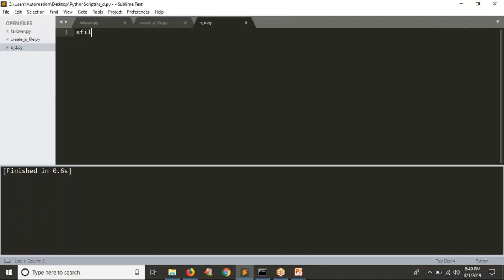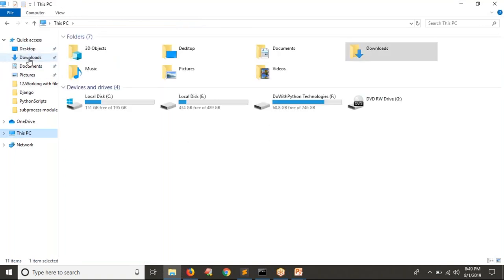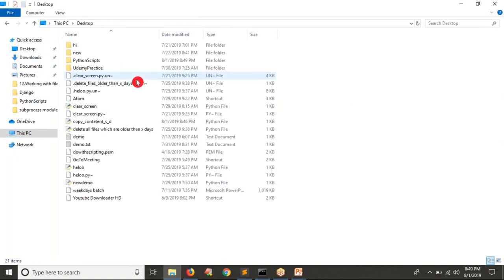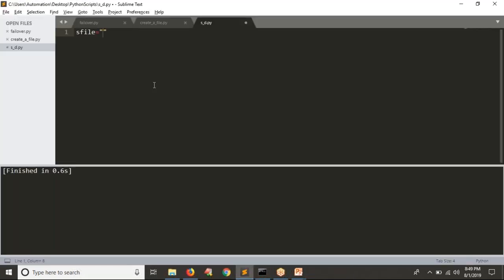Let me take the source file first. You can take any file. I have a file called random.txt with some three lines in it. I want to copy this file's content to a destination file. The destination file name will be new_random.txt. So first, the source file content has to be read, and then whatever data is read from the source file, we need to write it into the destination file.